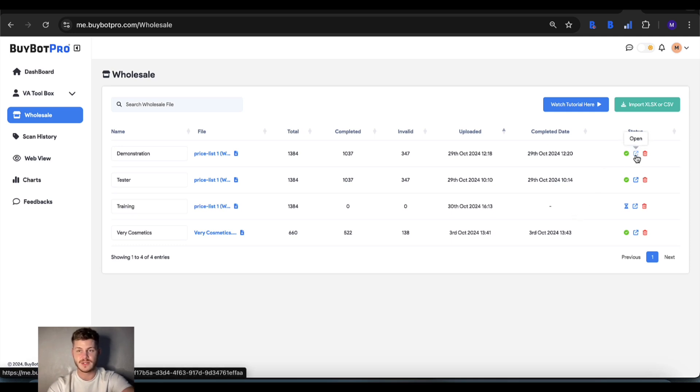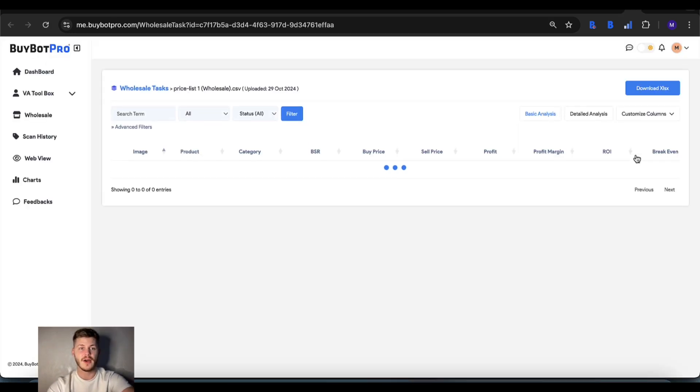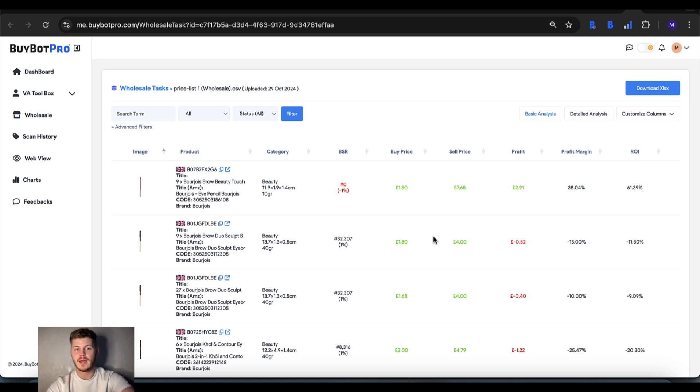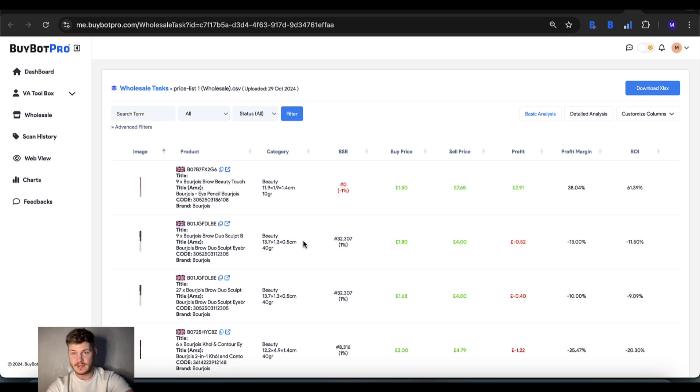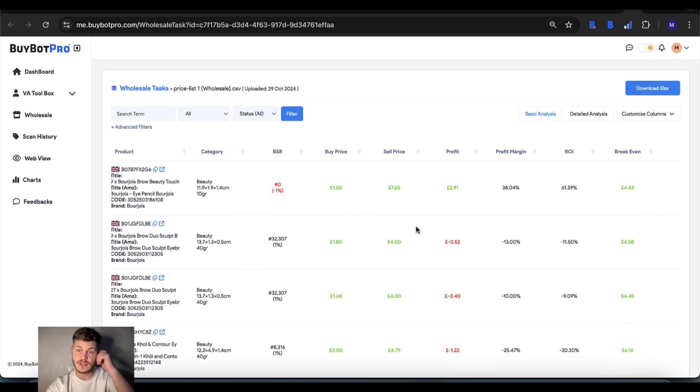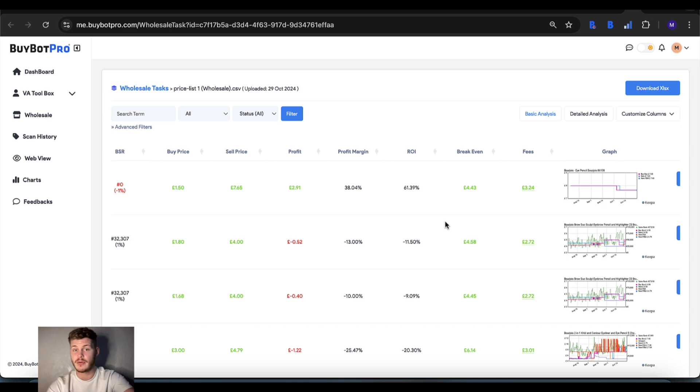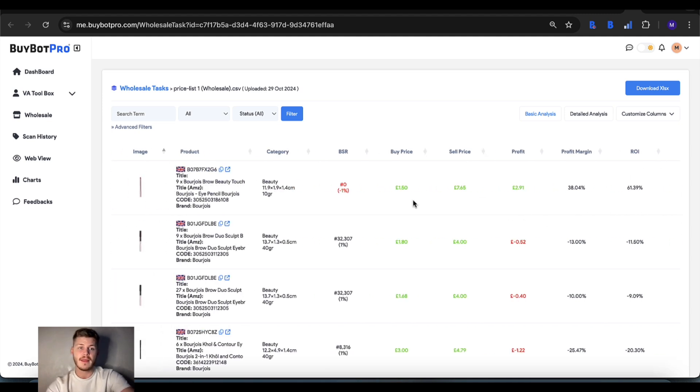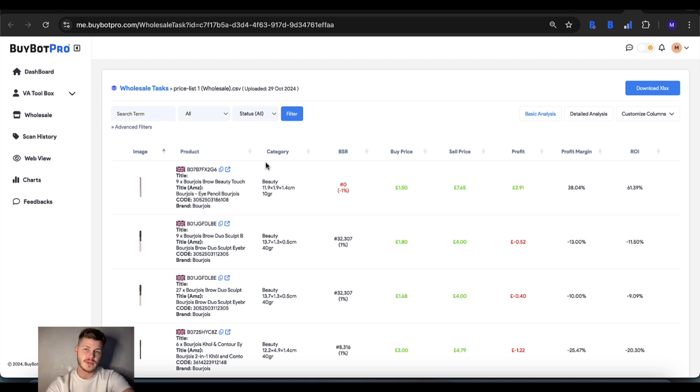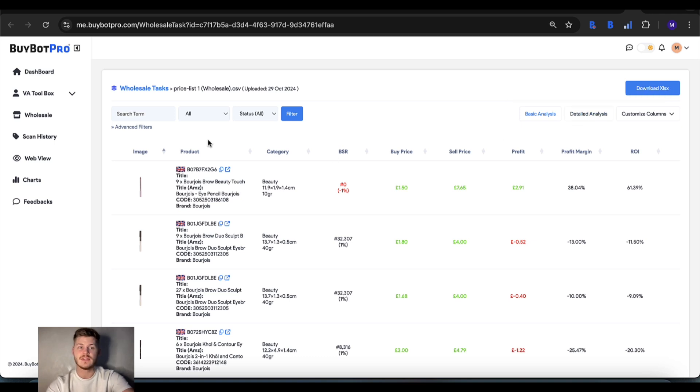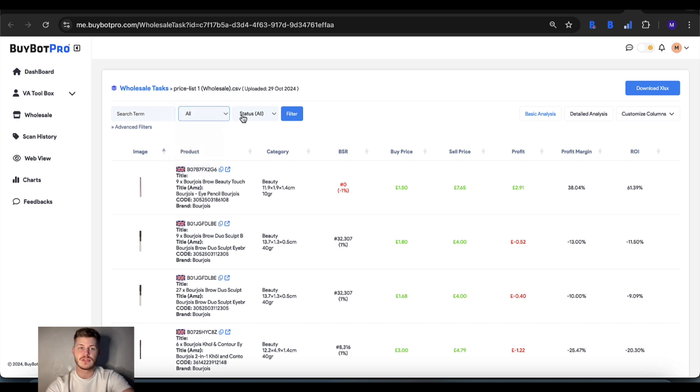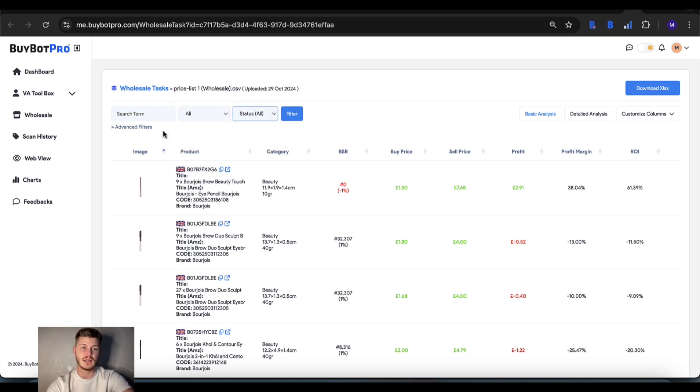Open that up and this is what it looks like when you've completed your analysis. This is the basic analysis page, so you get basic info about each item including profit, ROI, buy and sell price, a Keepa chart, and basic information about the item. You can also search for a certain item and sort in various ways as well.